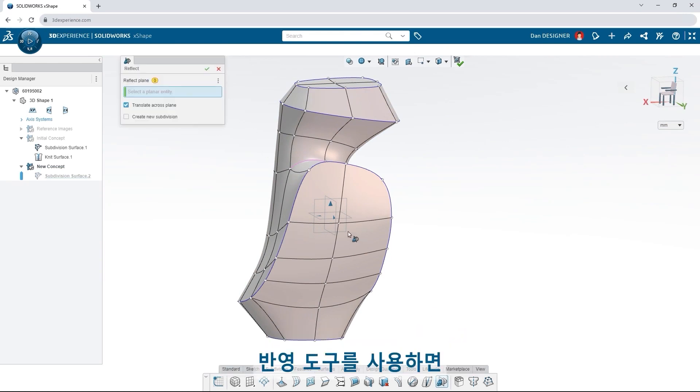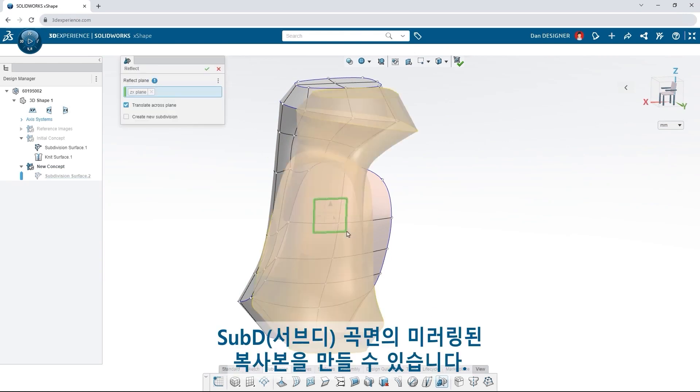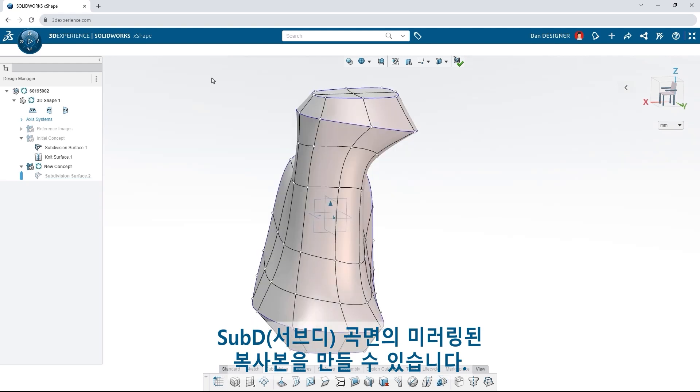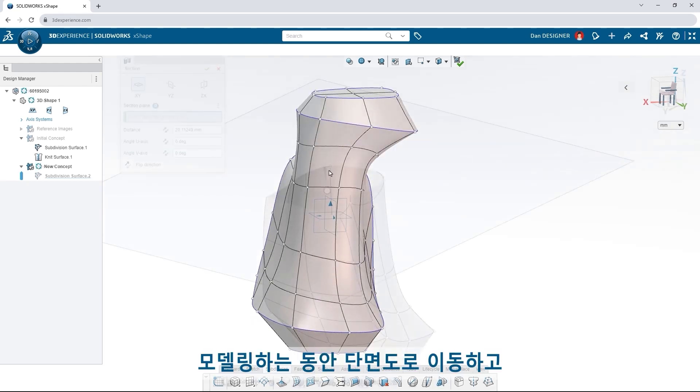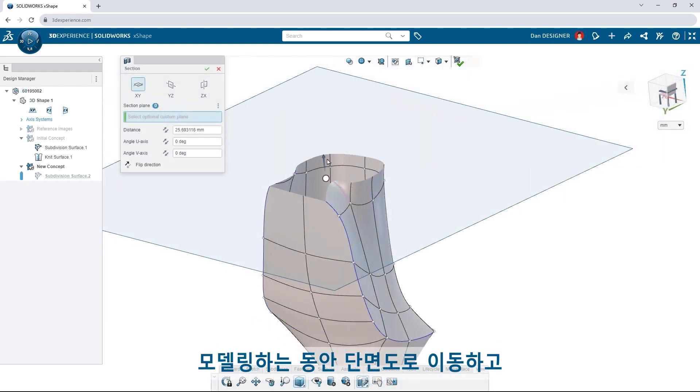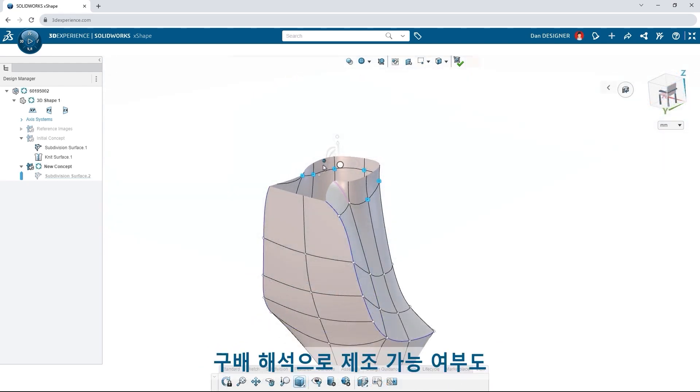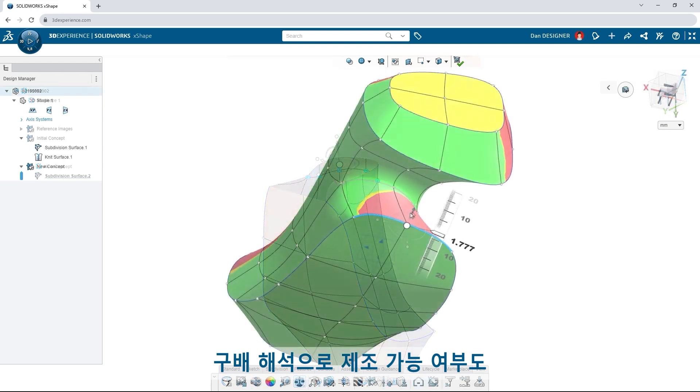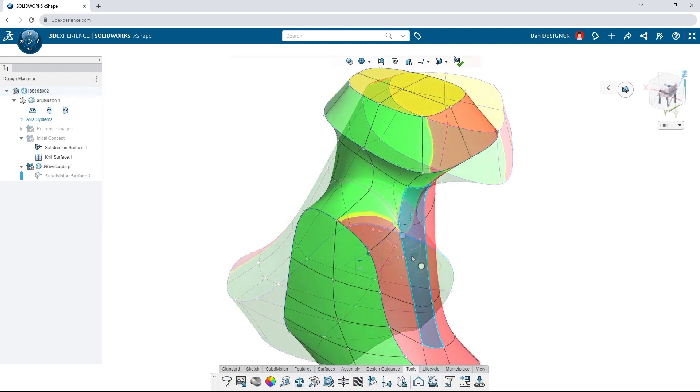Use the reflect tool to create a mirrored copy of your subdivision surface. Jump into a section view while modeling. And don't forget to check for manufacturability with draft analysis.